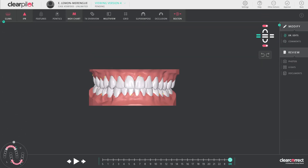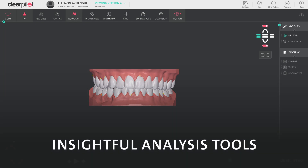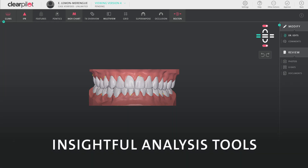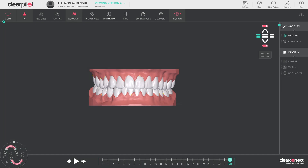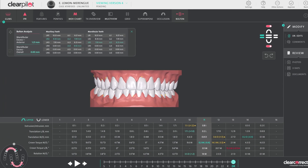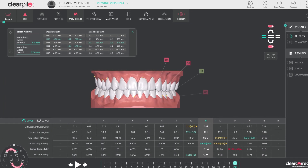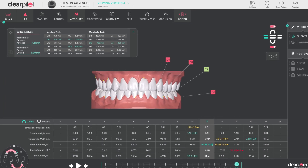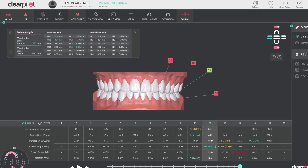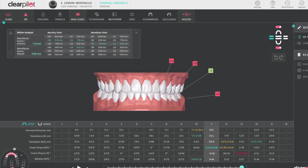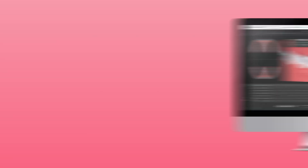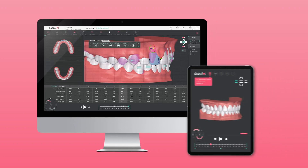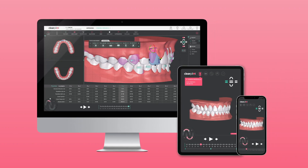For more detailed treatment planning, ClearPilot's insightful analysis tools can optimize your workflow even more. With Bolton tables, tooth movement charts, and collision monitoring, your treatment assessments can be more informed and more precise than ever before.